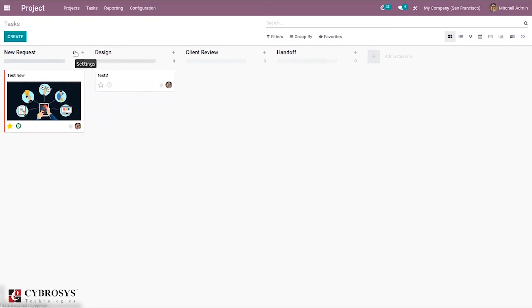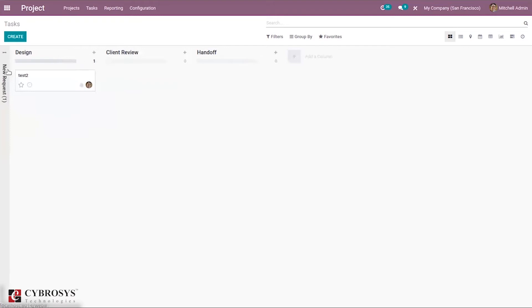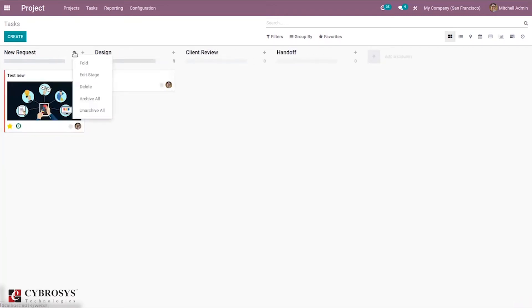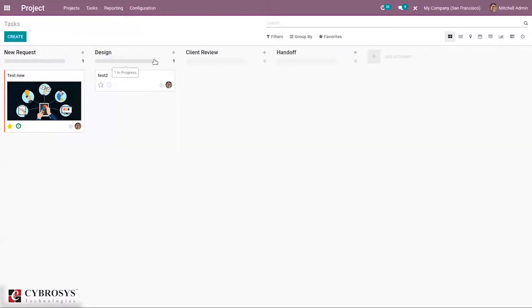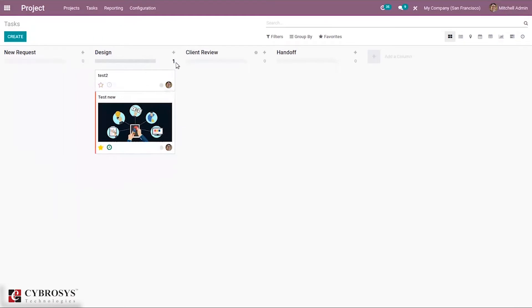You can fold a stage, delete, or archive it. When you edit a stage, you can set a rating email template so that emails are sent to customers for rating tasks when the stage changes. You can also set a stage description, tooltips, and make it the default Kanban view. After saving, the task count updates accordingly.